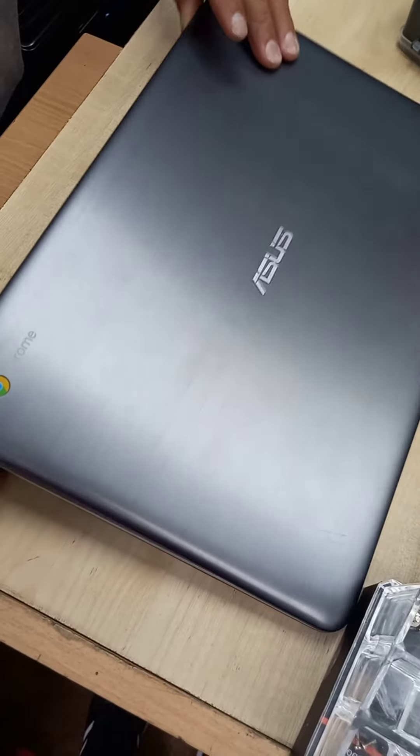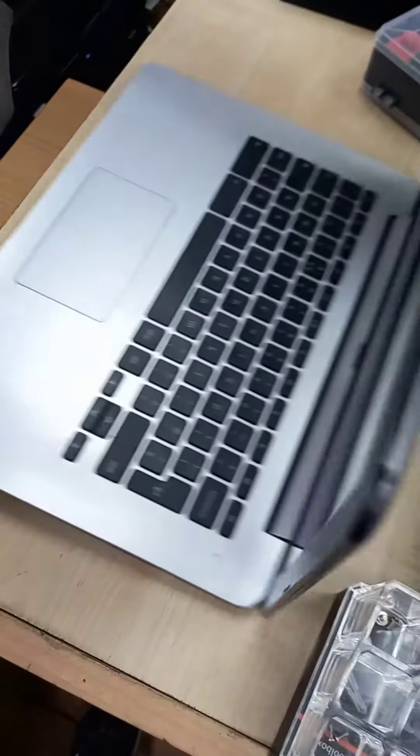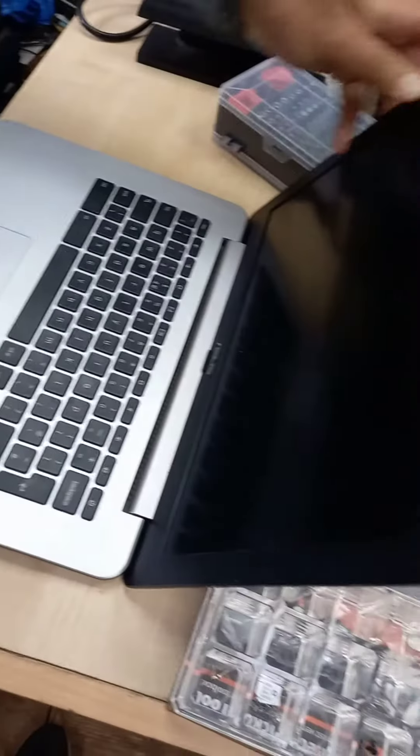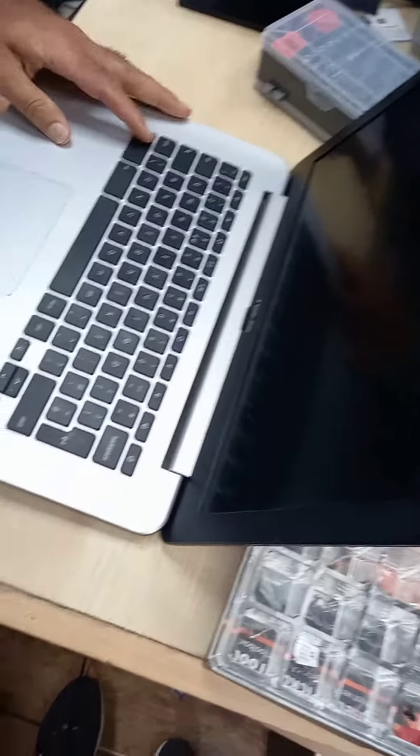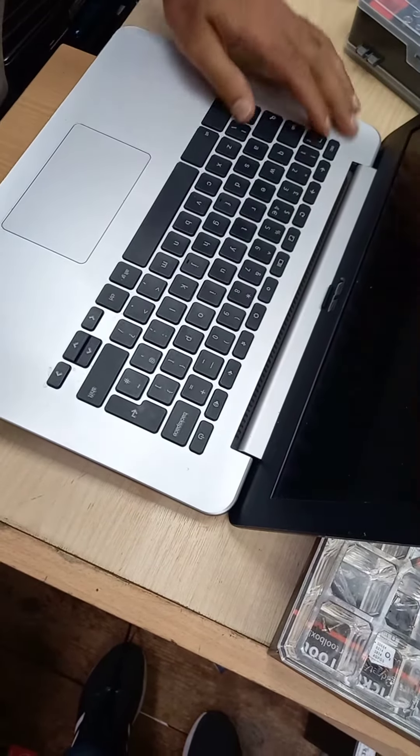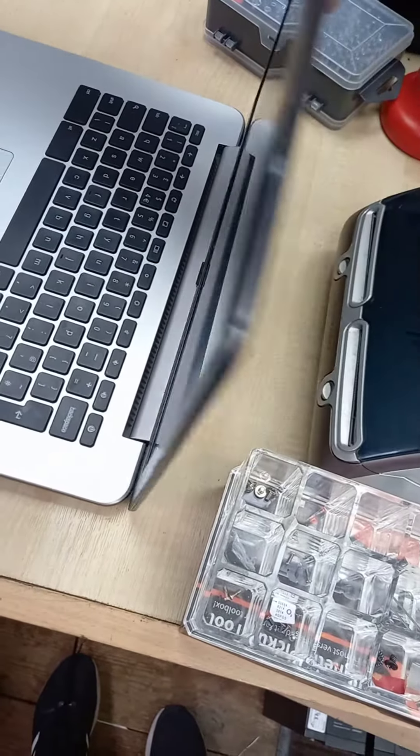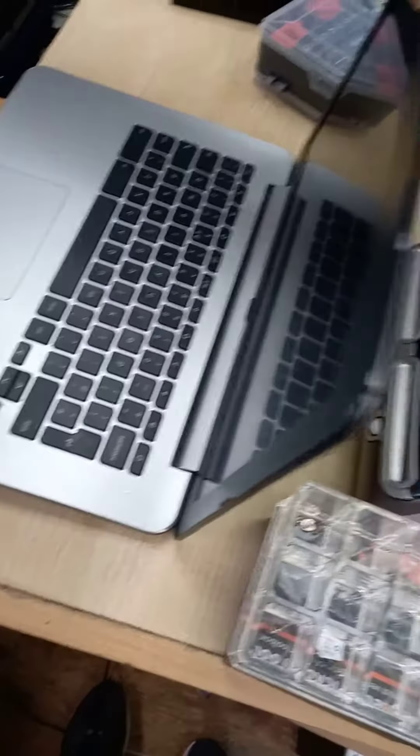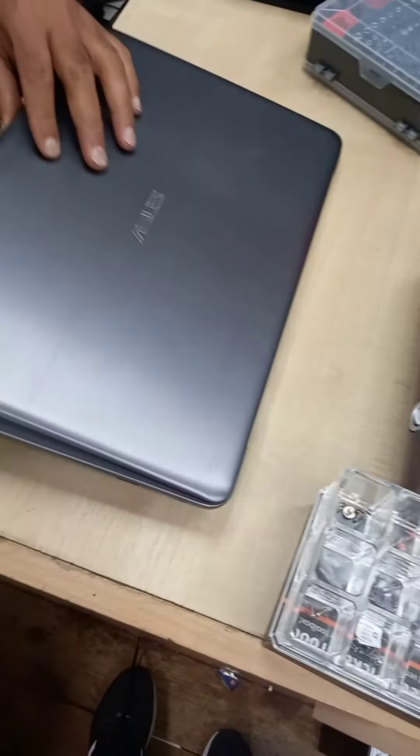We're working on an Asus Chromebook that does not power on and the screen's blank, so we have to see what the issue is.